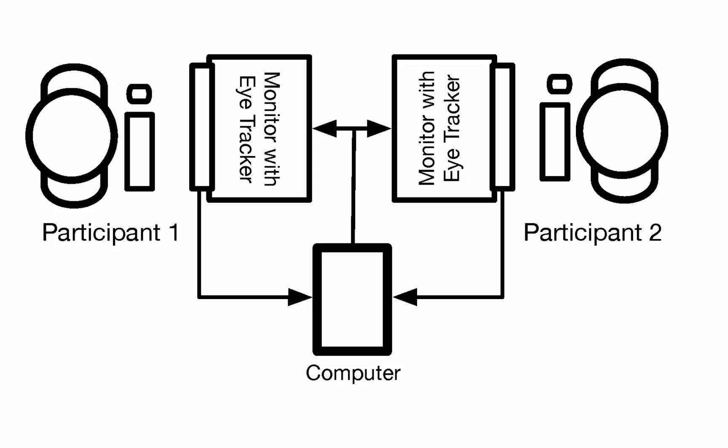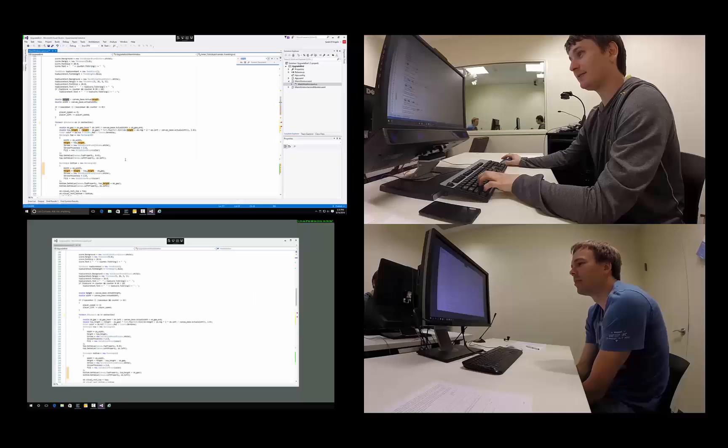You will see in the following clip two programmers working together. Keep in mind that the gaze of the participant in the upper right is displayed on the screen in the lower left and vice versa.